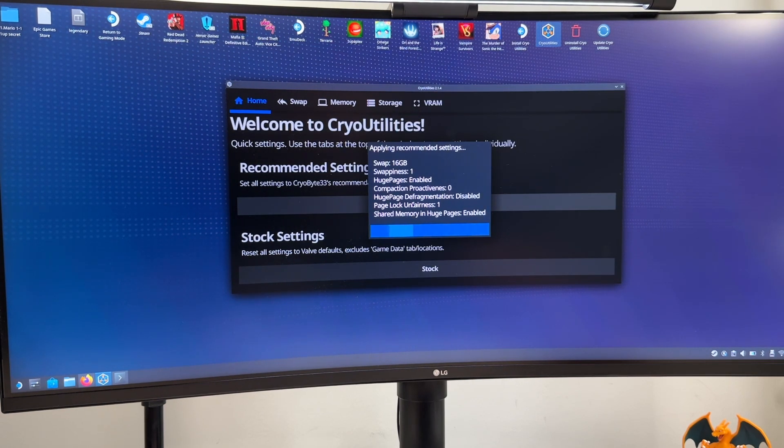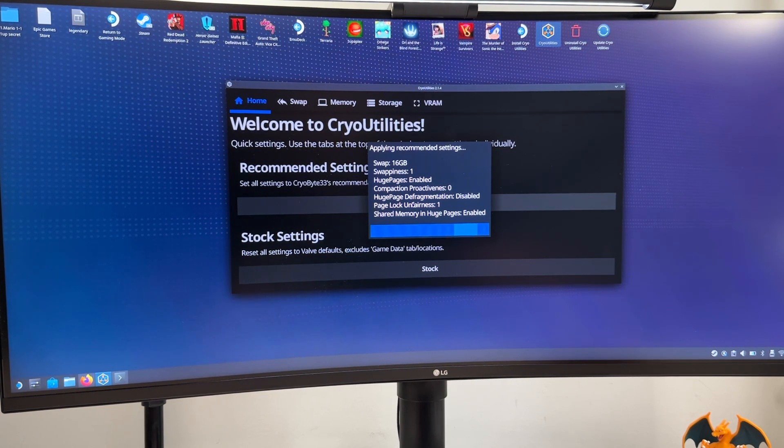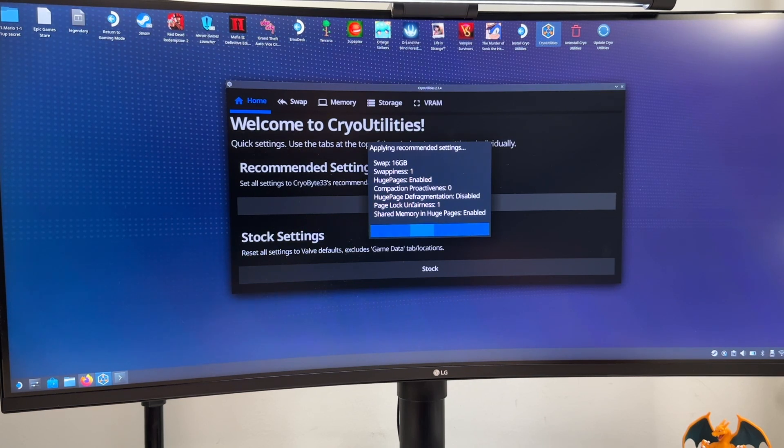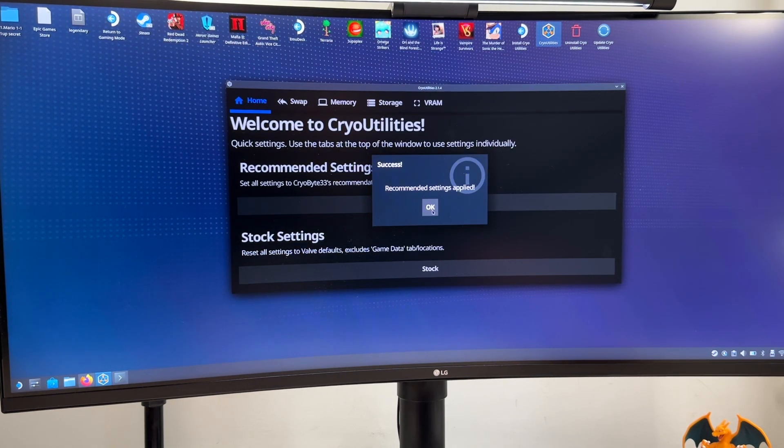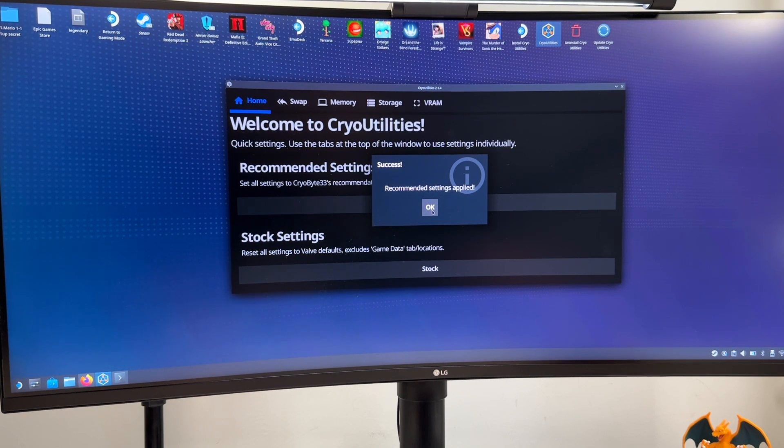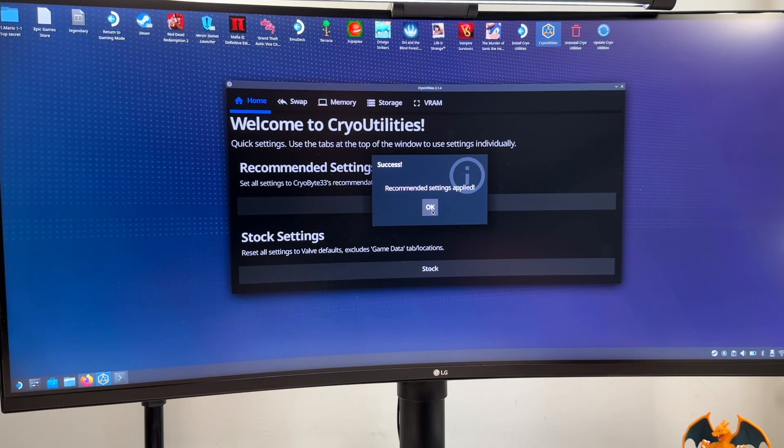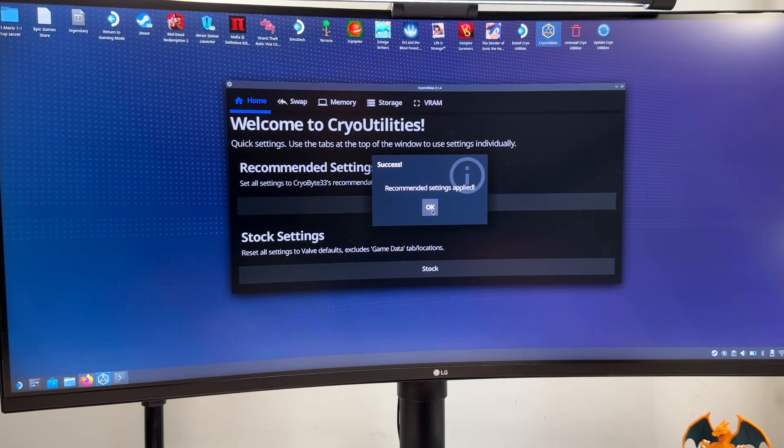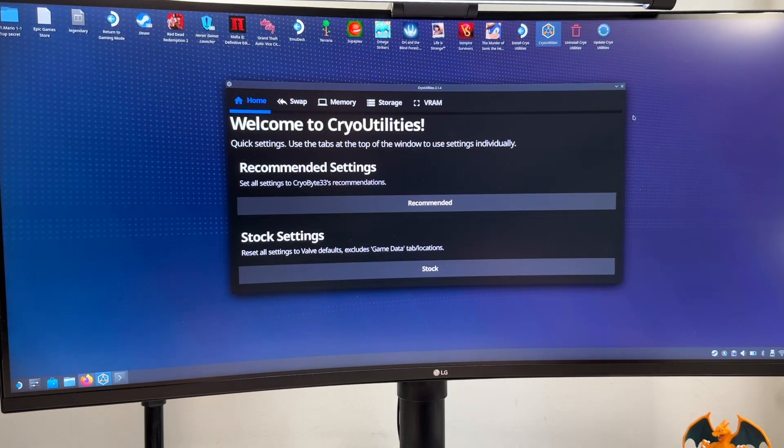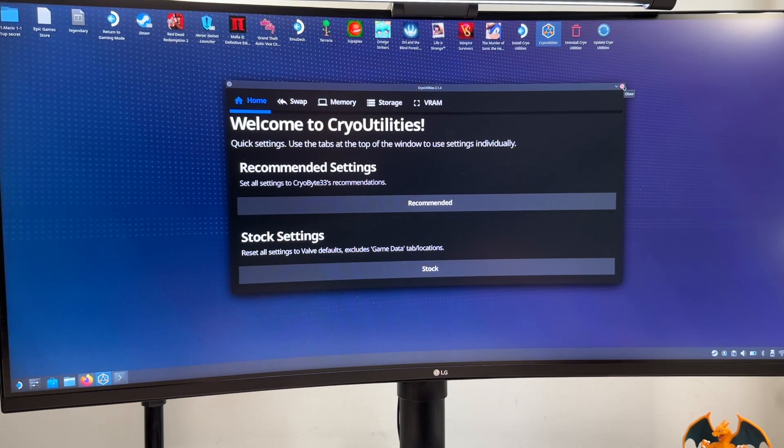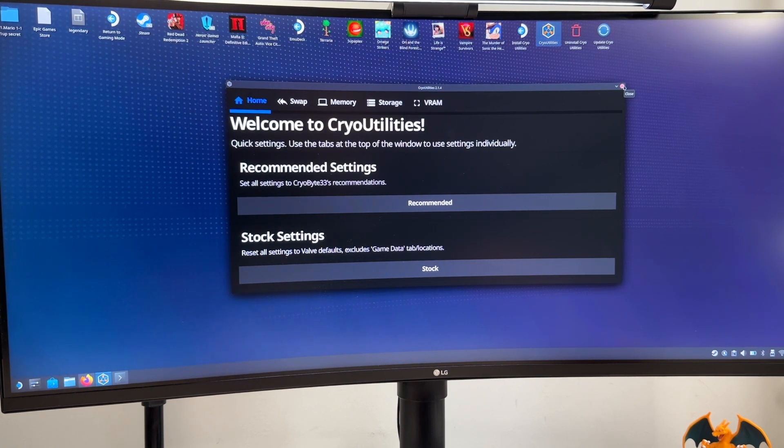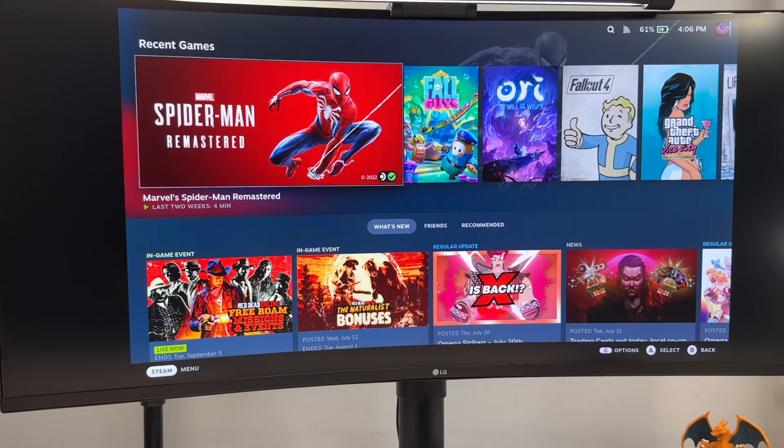And depending on the changes and the amount of files that you have on your Steam Deck this could take quite a while to do. For me it finished pretty fast, I think it took less than a minute, but don't worry if this takes more than that because it really depends on what you already have installed on your Steam Deck. And that's pretty much it. Now we can simply go back to the gaming mode and let's see how Spider-Man is now playing on the Steam Deck using the CryoUtilities settings.